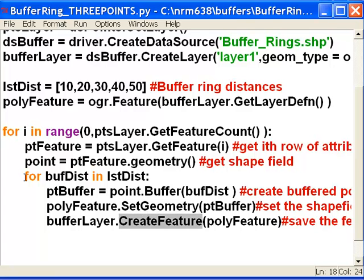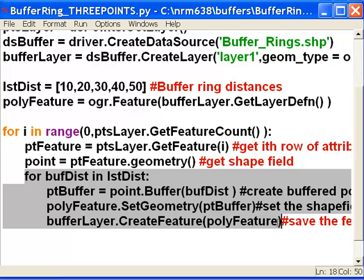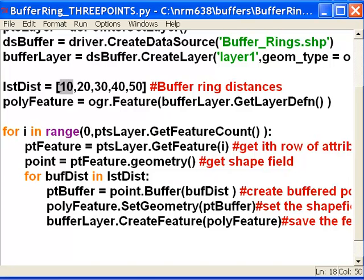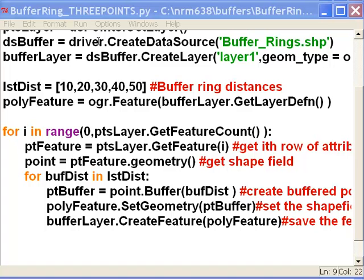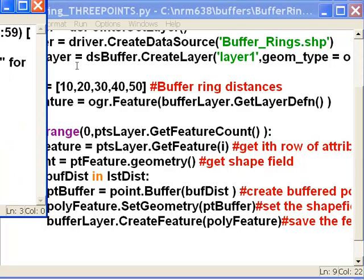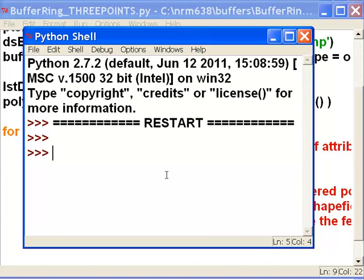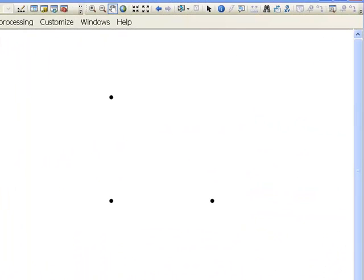Then we save that to our shapefile. For every point, since we're doing this loop five times, for every point we should have five output polygon buffers around that point. Those output polygon buffers would range from a radius of 10 to 20 to 30 to 40 to 50. So we'll run that script and we'll see how it looks in our GIS. We run it, it runs successfully, and then we'll look at it in our GIS.